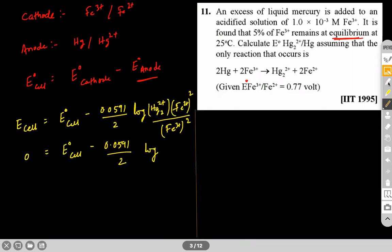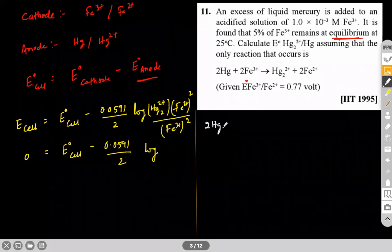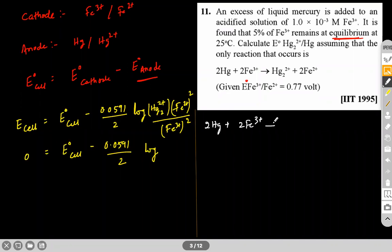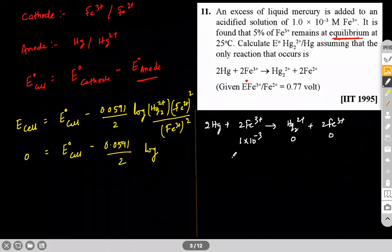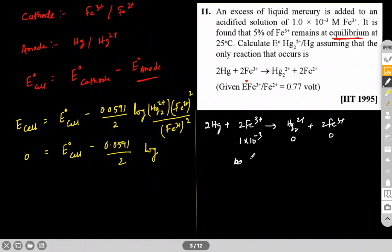The reaction is: 2Hg + 2Fe³⁺ → Hg₂²⁺ + 2Fe²⁺. Initial Fe³⁺ concentration is 1×10⁻³ M. Since 5% remains, 95% reacts. So Fe³⁺ remaining = 0.05 × 10⁻³. We can write concentration of Fe³⁺ as C(1−α), where C = 10⁻³ and α = 0.95.